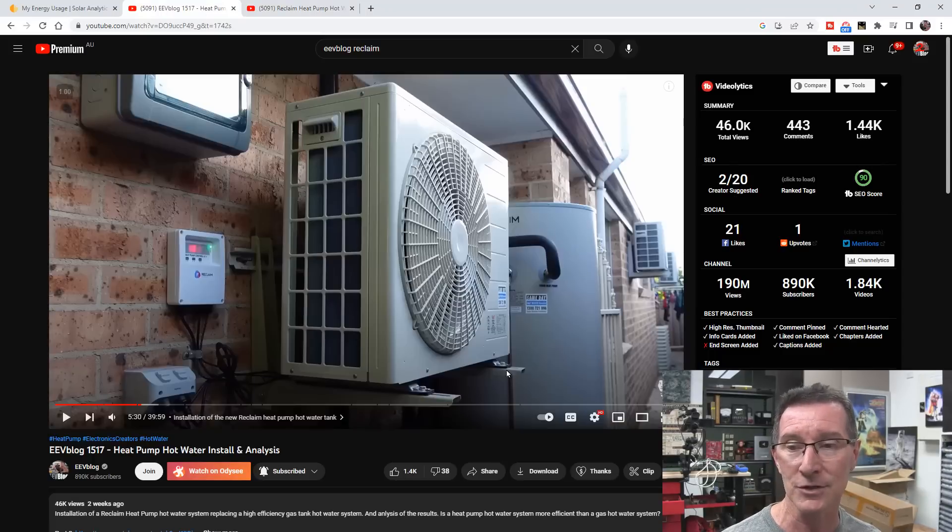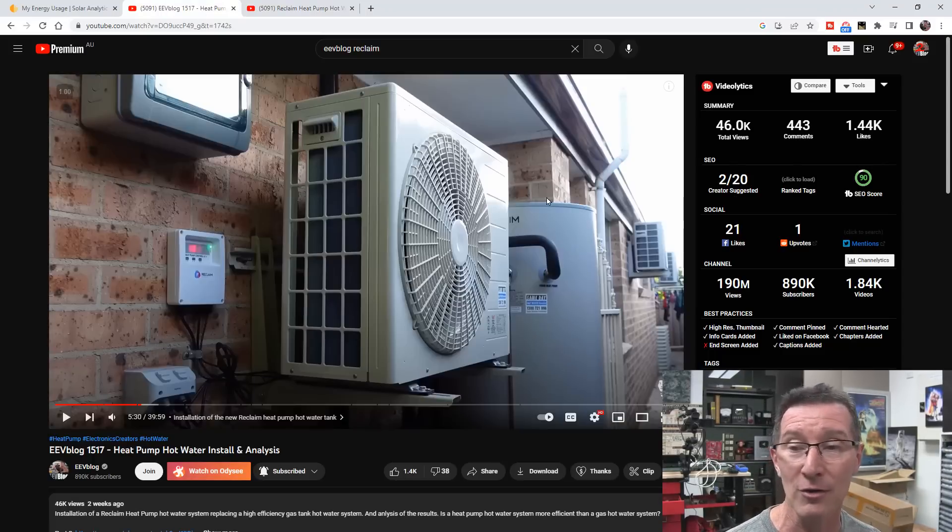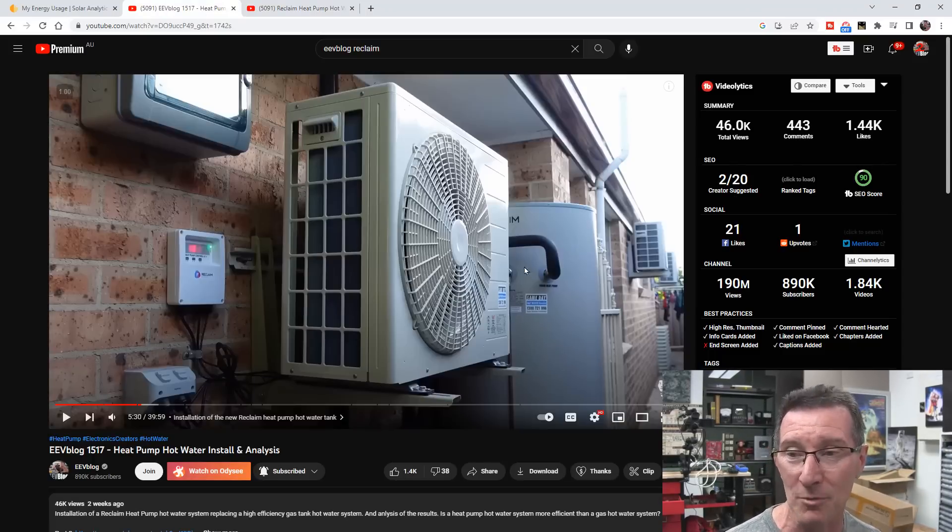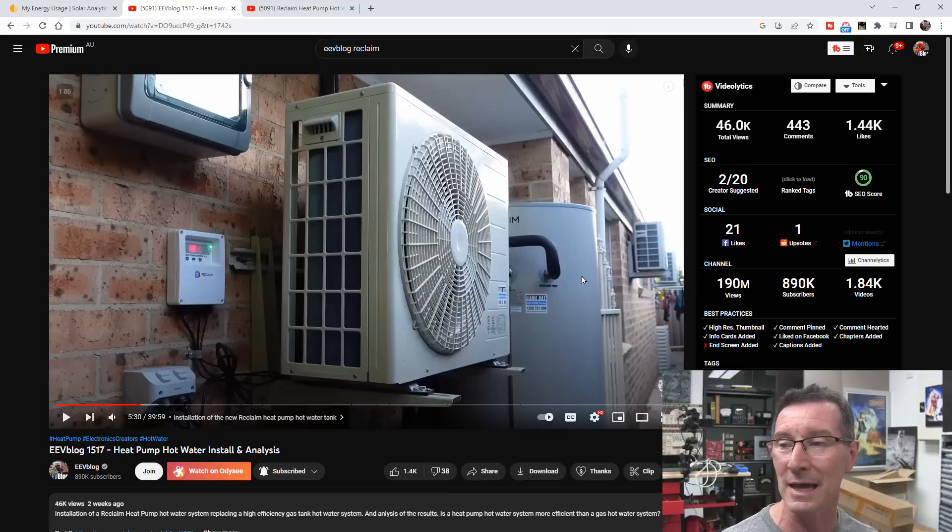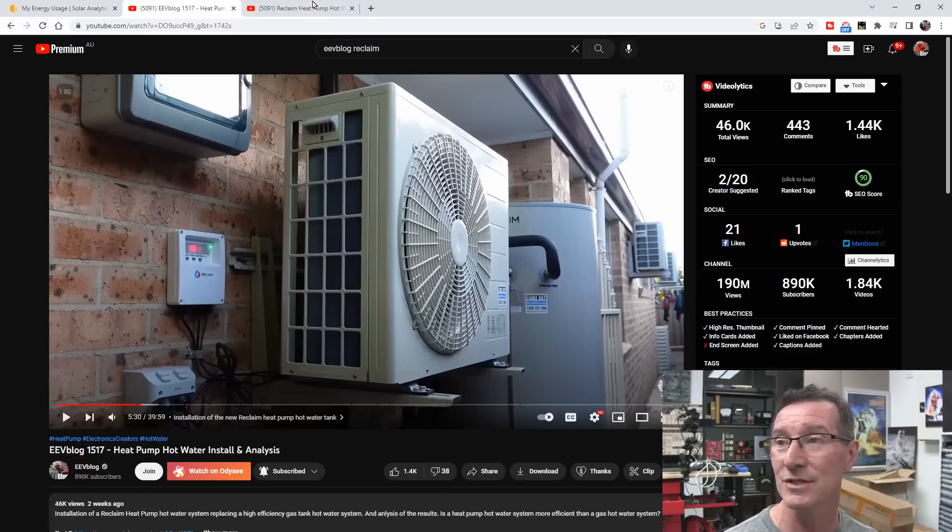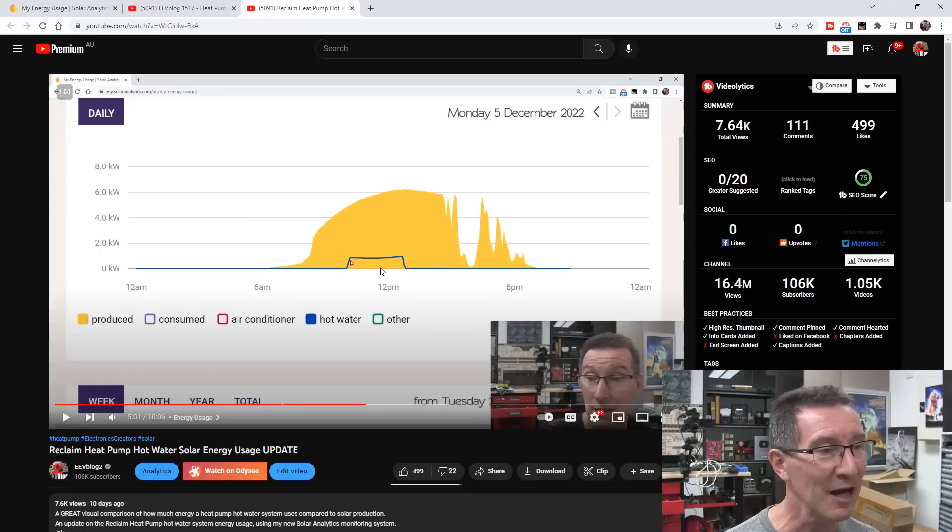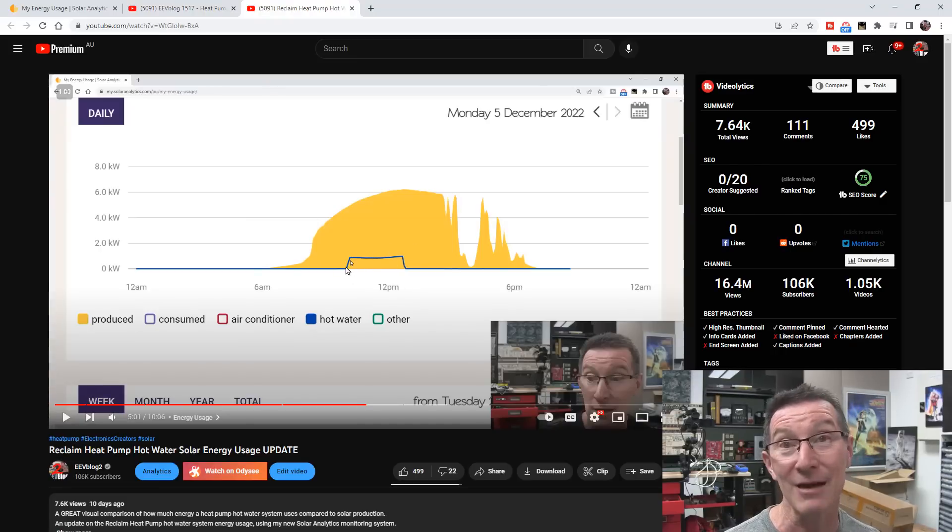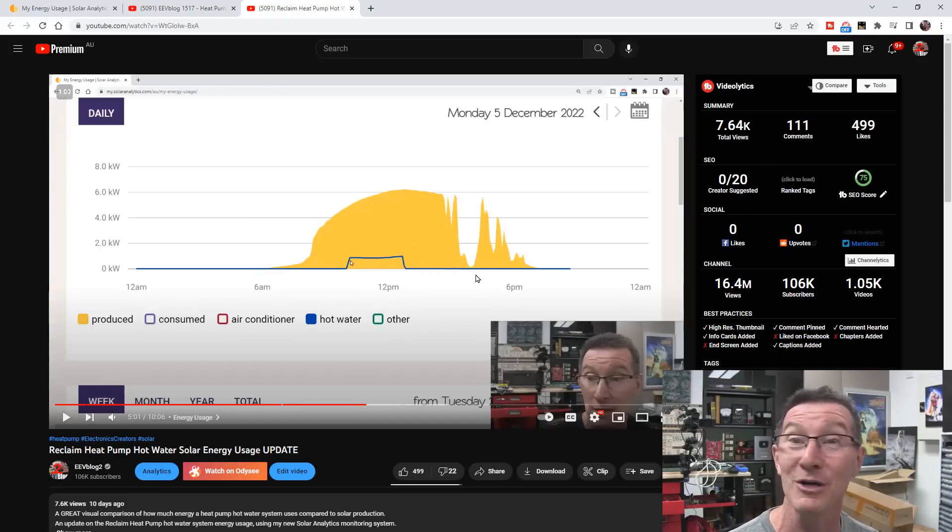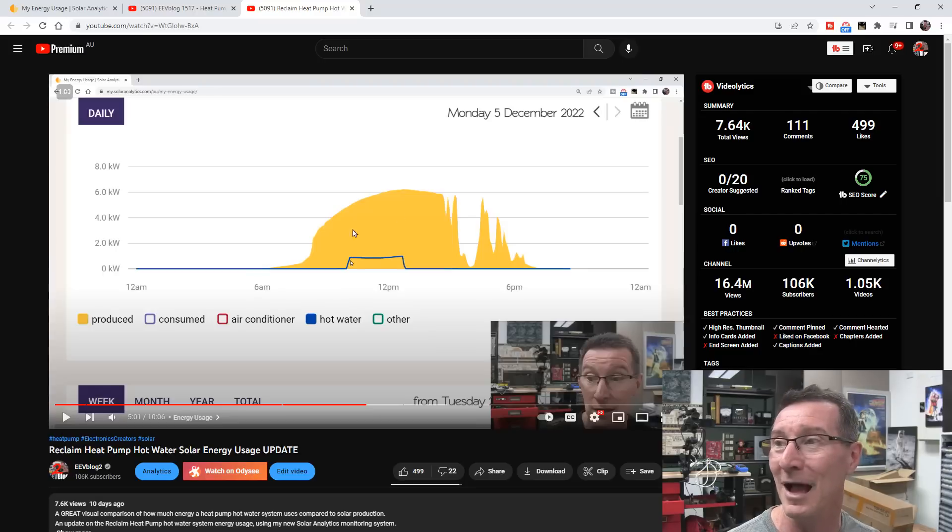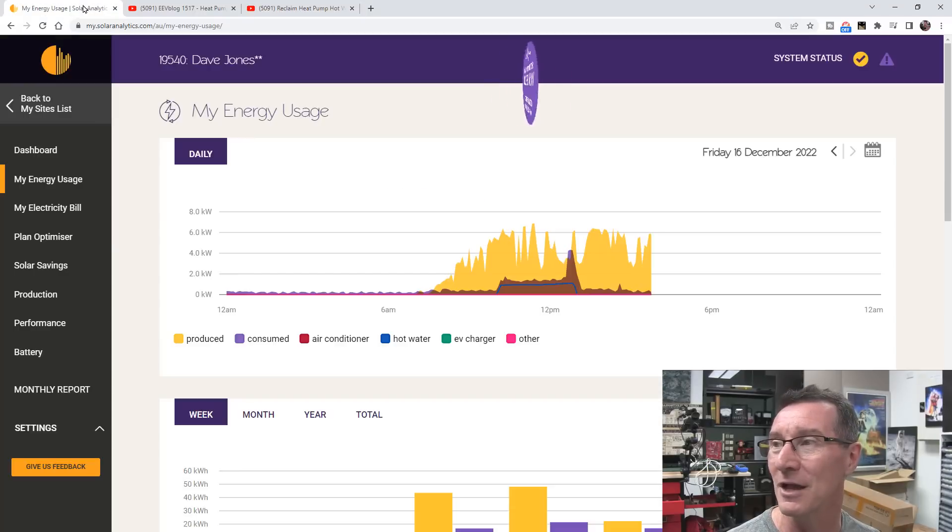Which you can see here, it's a Reclaim unit, 415 litres, the biggest one they make, and I replaced my existing 175 litre. You can see how little energy I use here, it's the area under that blue curve there compared to my solar output here. I'll link in those videos.